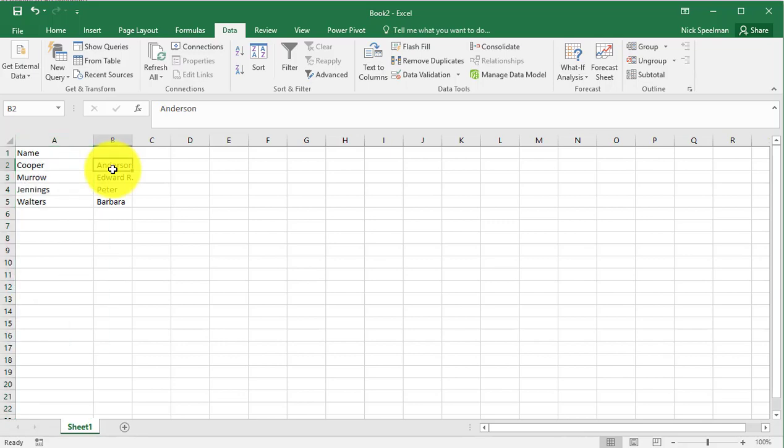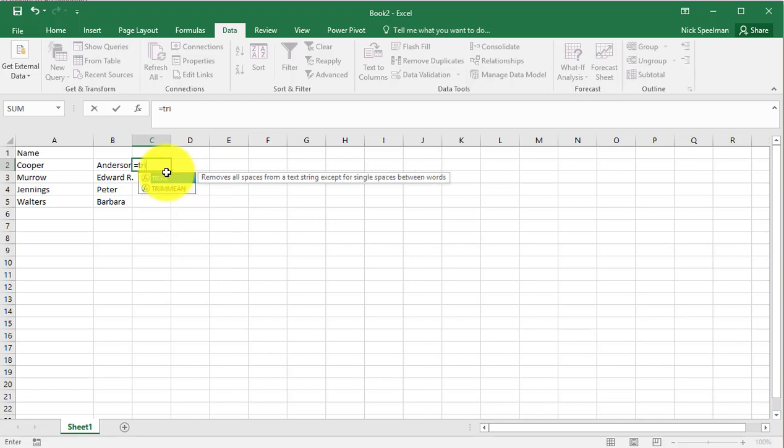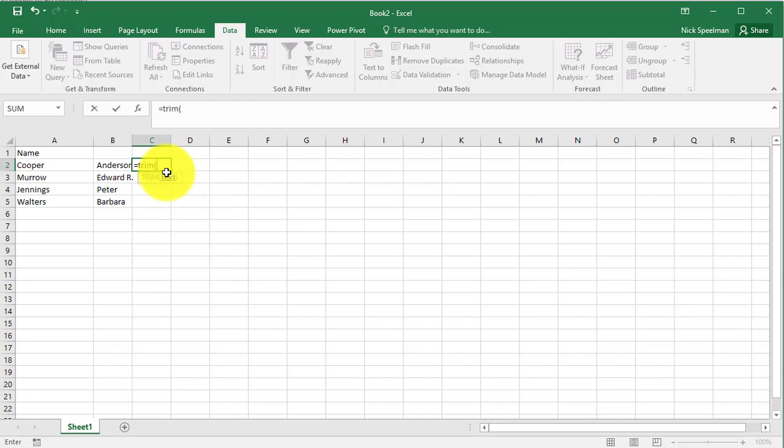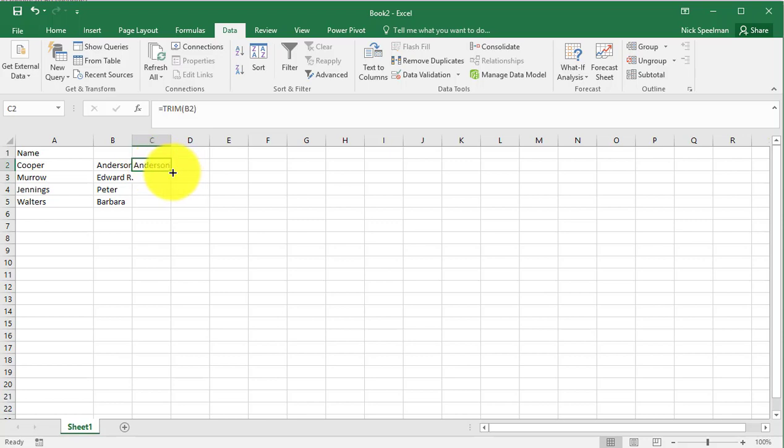Then it does leave this space in front. We can get rid of that pretty easily by just doing equals trim B2. Gets rid of the space in front. Easy little formula.